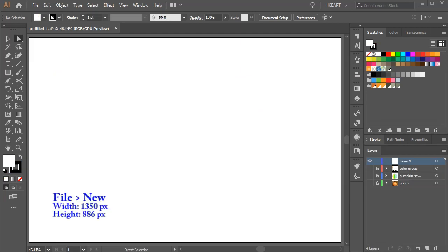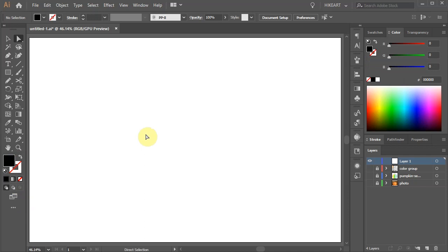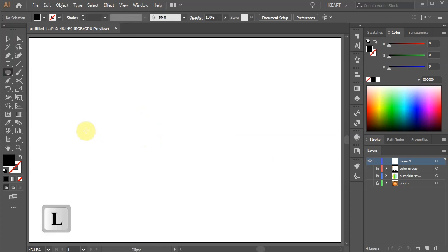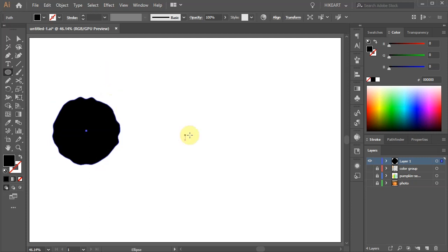Let's open a new document, change the stroke to none and the fill to black. First we will create a design similar to this one. Let's draw a circle. You can either use a perfect circle or you can distort it just a little bit.